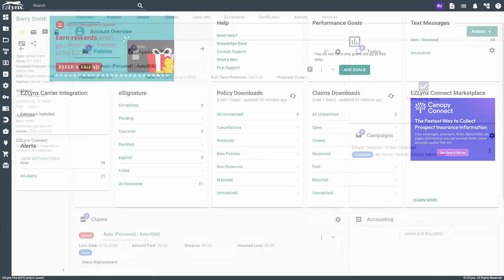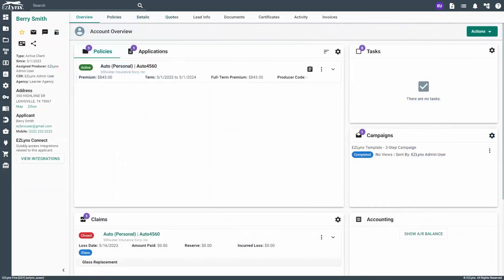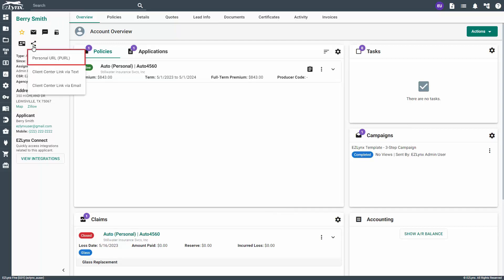Navigate to the customer you'd like to send a personal URL link to. To send the personal URL, click the share icon. Then select the first option for personal URL, PURL.